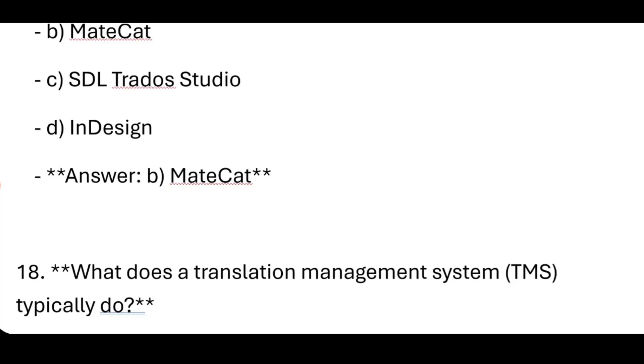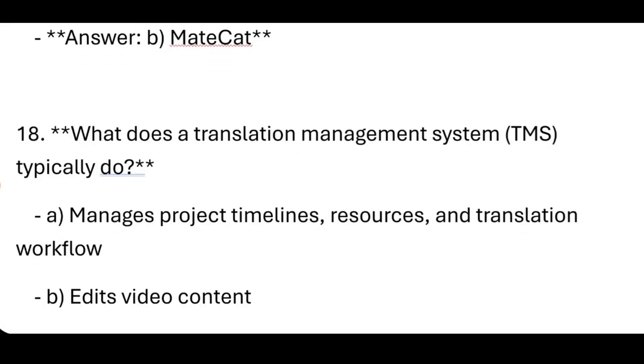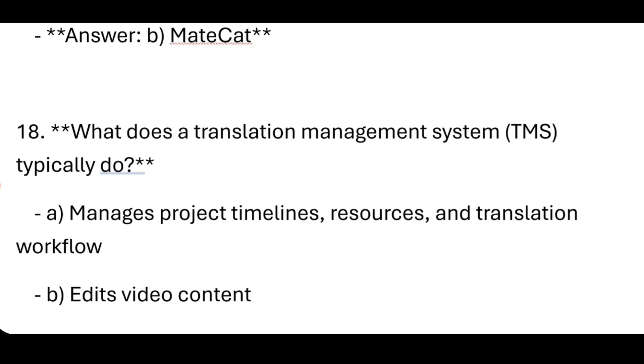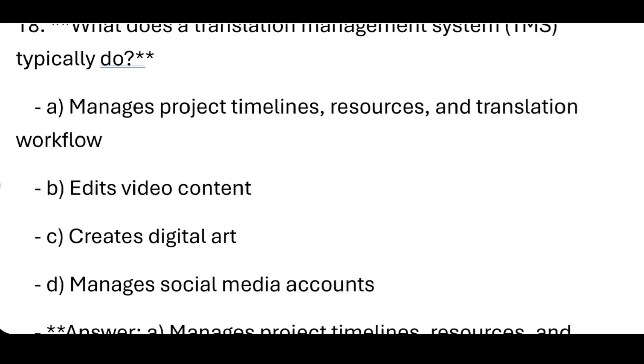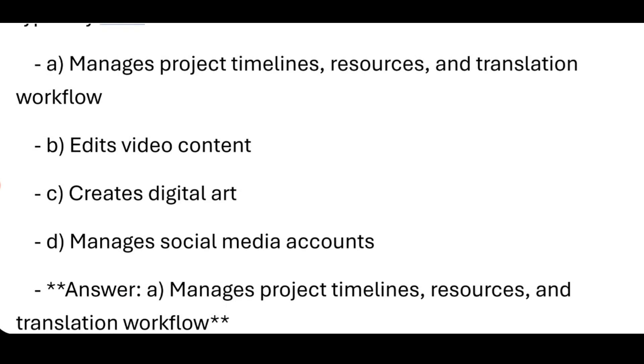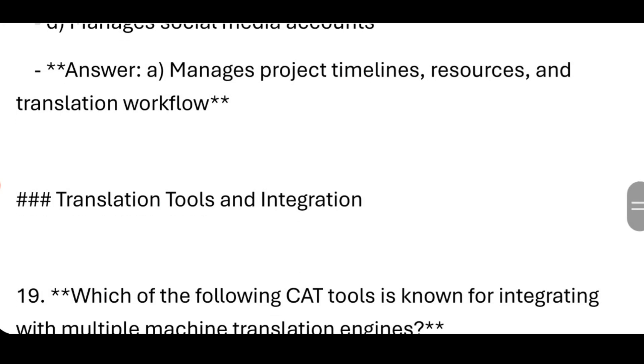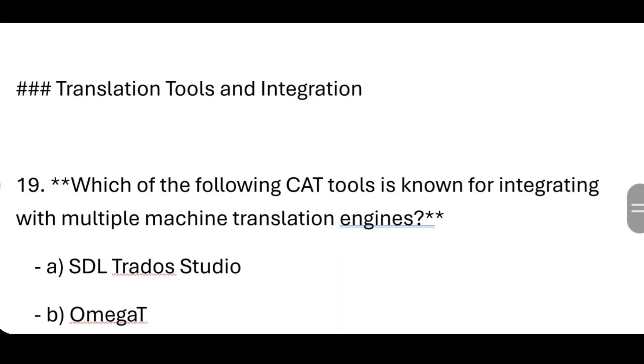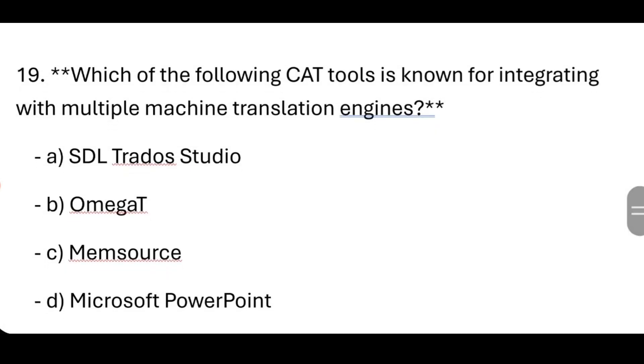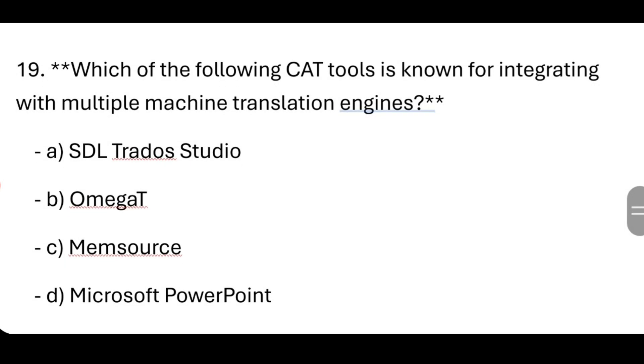What does a Translation Management System (TMS) typically do? It manages project timelines, resources, and translation workflow. Now, Translation Tools and Integration.